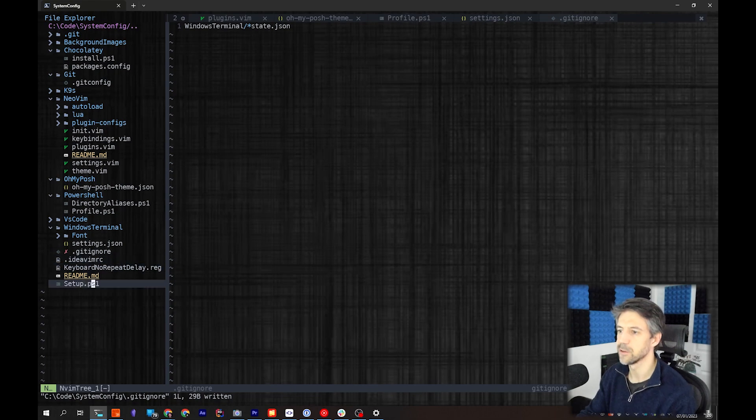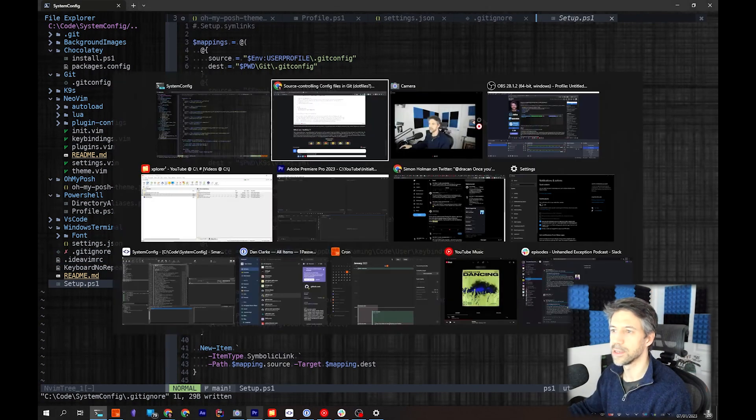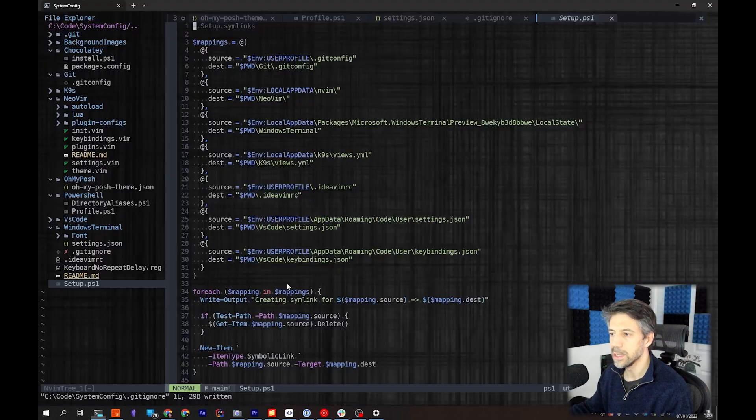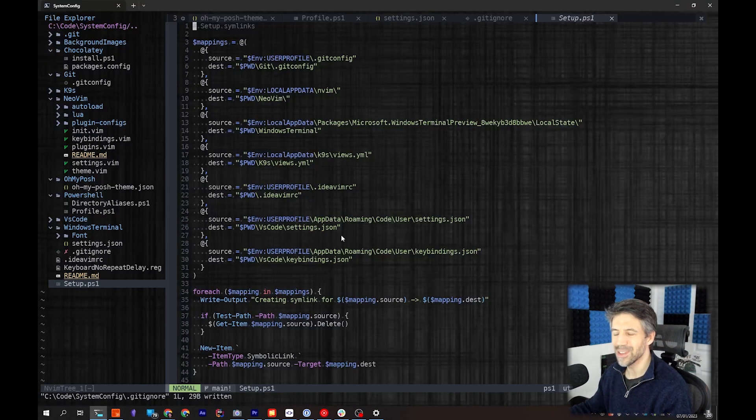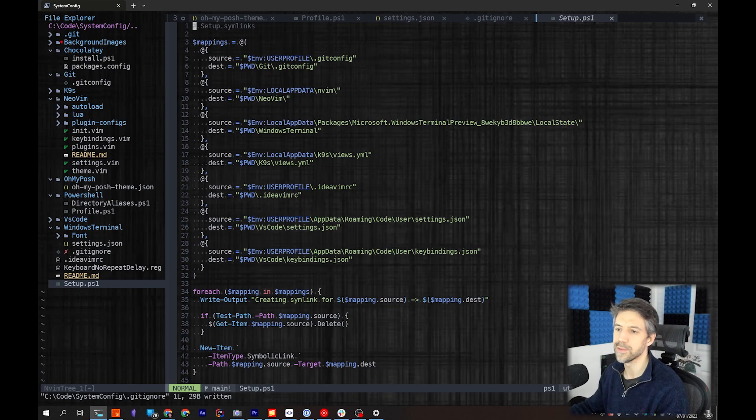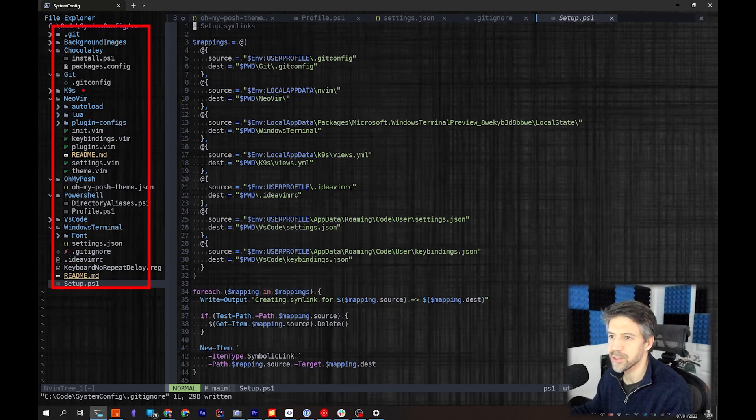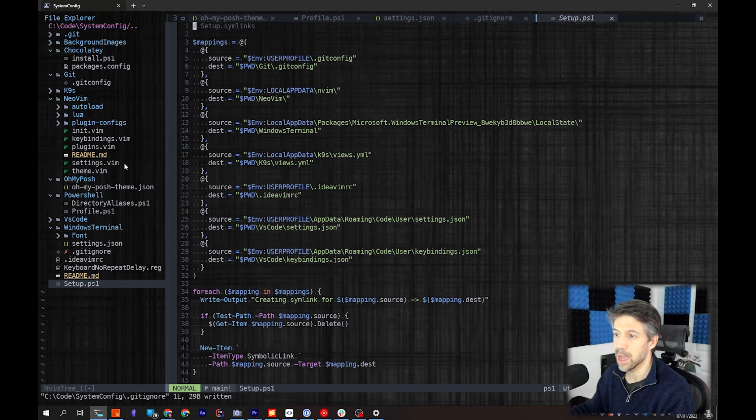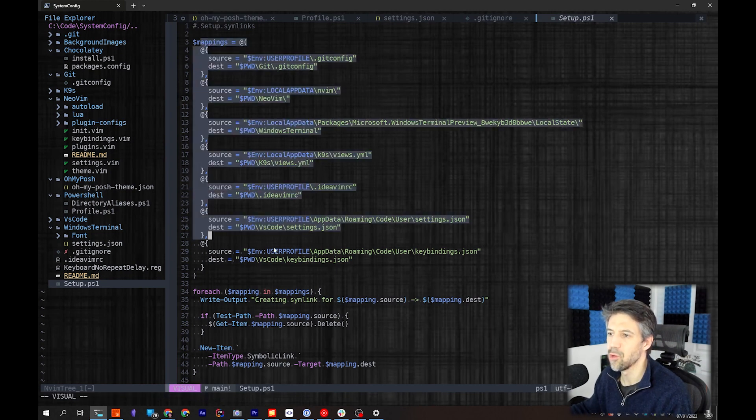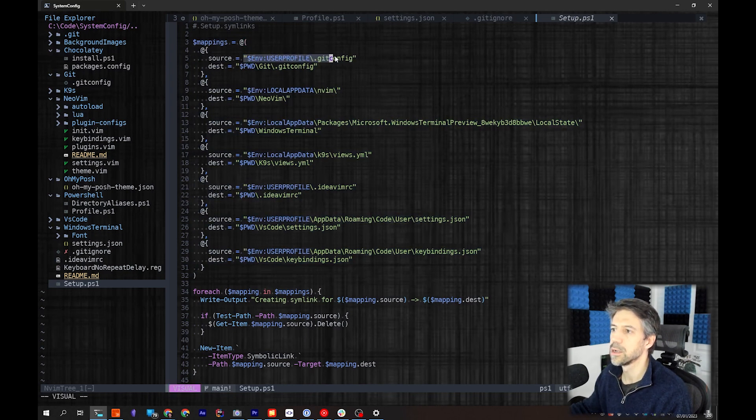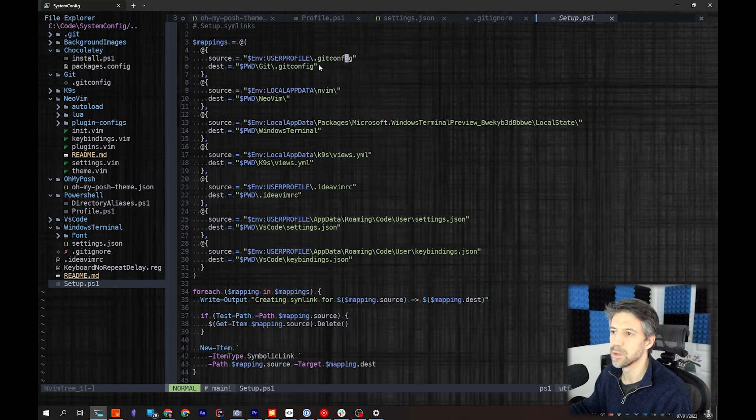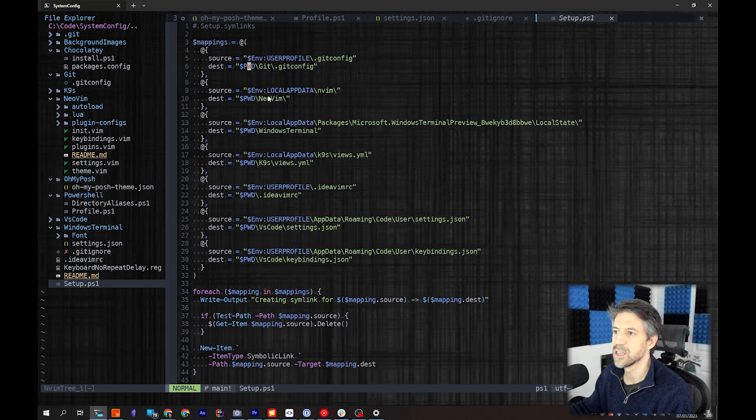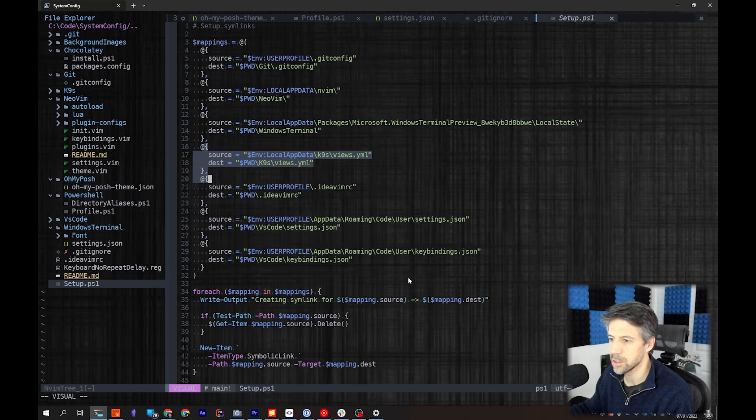So I mentioned that setup before - this is the same file that's in here. The next question is: we've got one Git repository with all of this stuff in, how do I get these different pieces of software to look in this folder? And the answer is symbolic links, and that's what this setup does. So we can see this is kind of like an array of objects - source and destination strings. We're saying that my .gitconfig file I actually want to remap to the current directory, same with Vim, same with Windows Terminal, same with K9s, etc. You can see I just loop through each one and set up a symbolic link.